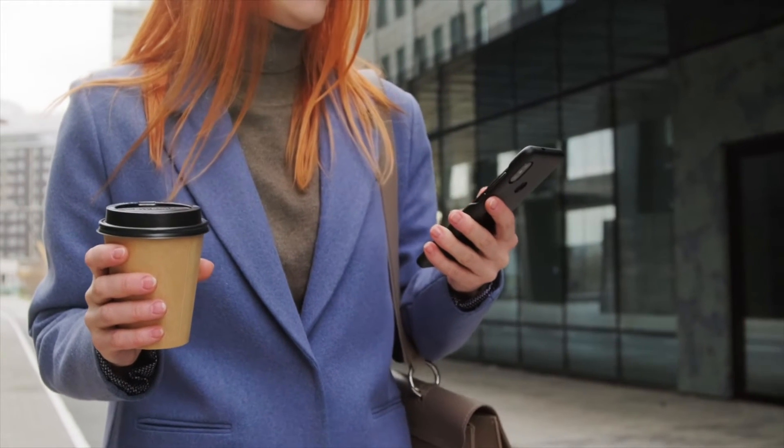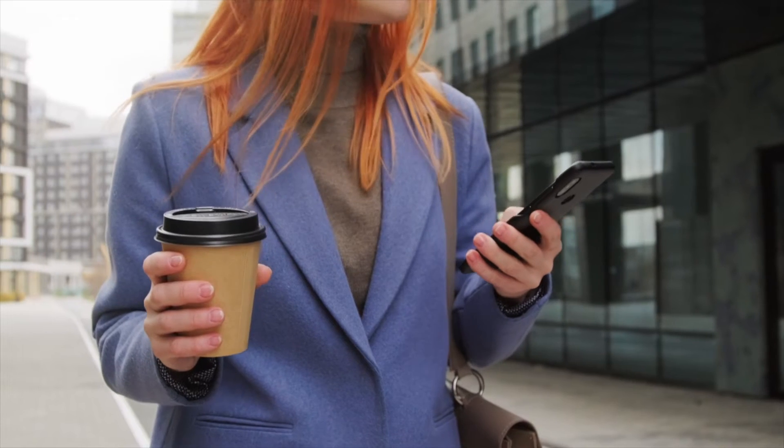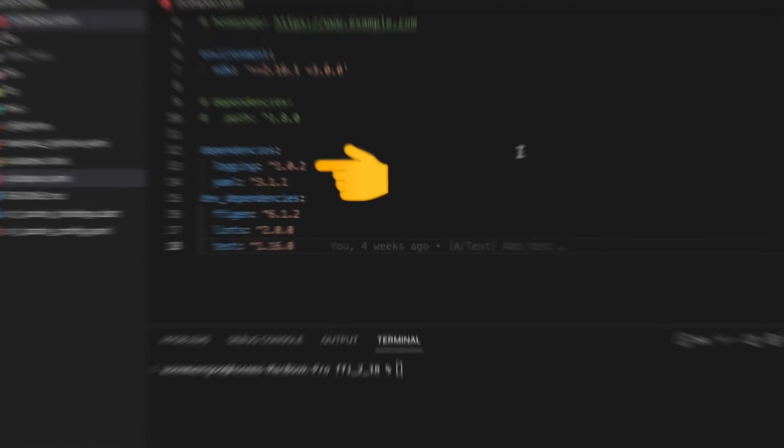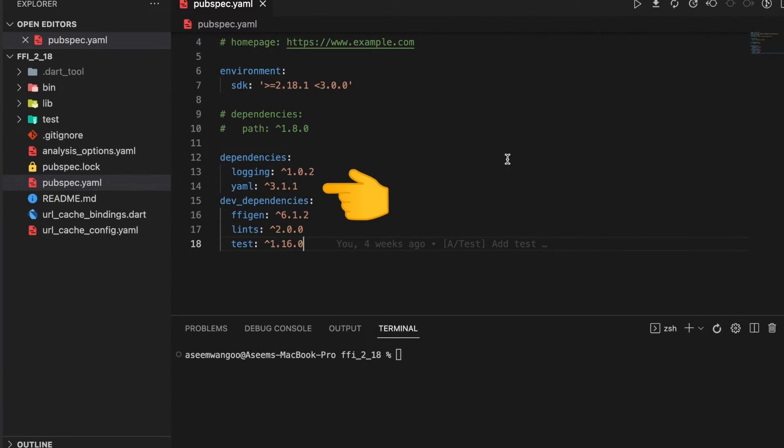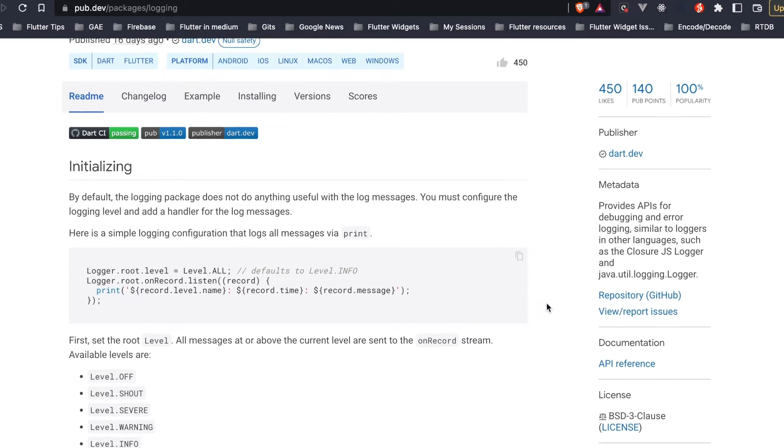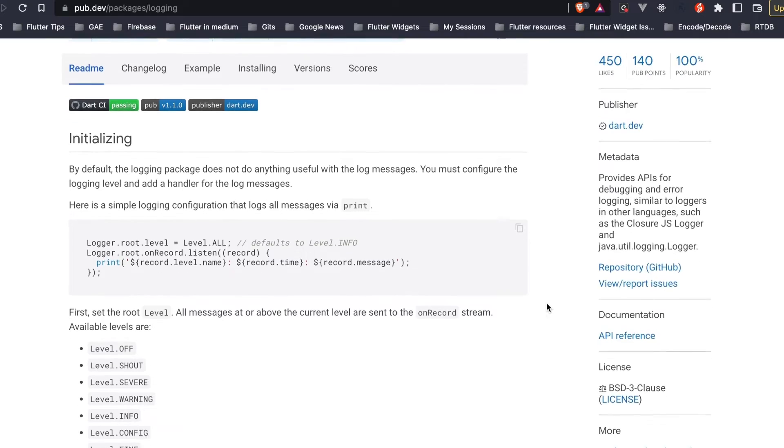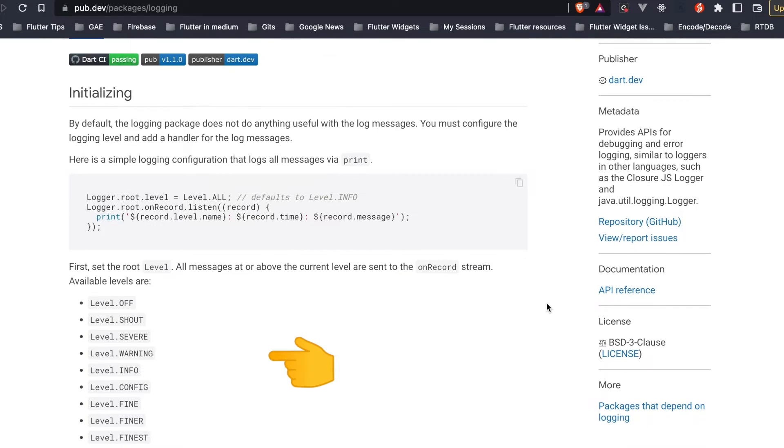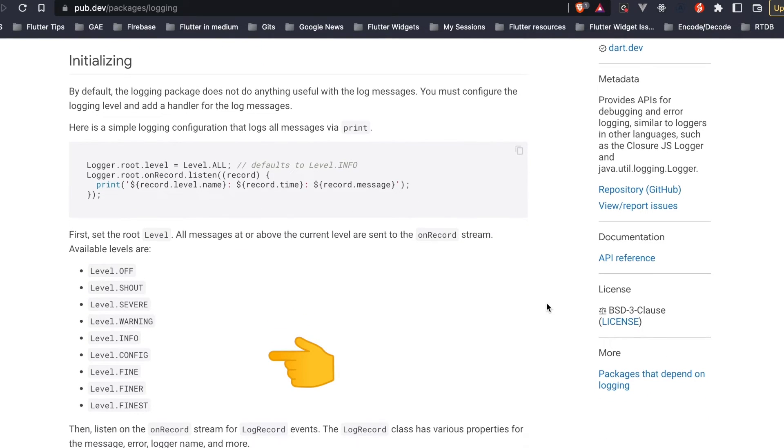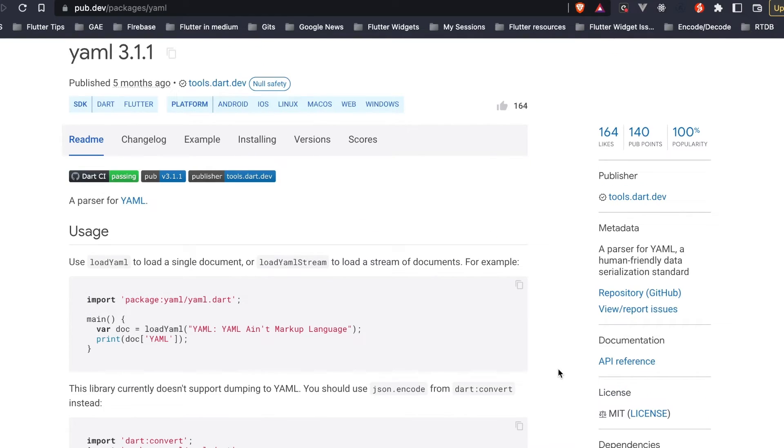For testing ffigen we install two libraries. First is logging and second is yaml. This logging package is used for logging records on different levels - for instance we have severe, warning, info, and whatnot. The yaml package is used for parsing the yaml file inside our Dart application, so in this case it would be pubspec.yaml.